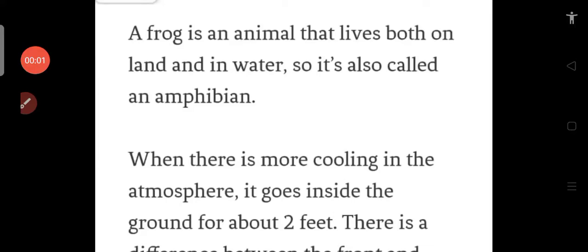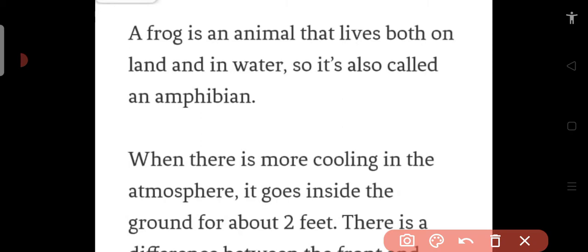Hello everyone. Today we are going to do a comprehension on a frog. So, let's start.